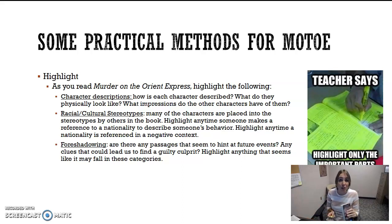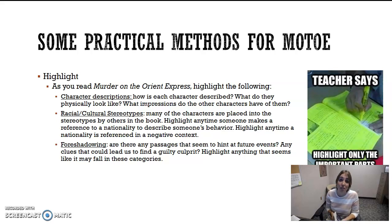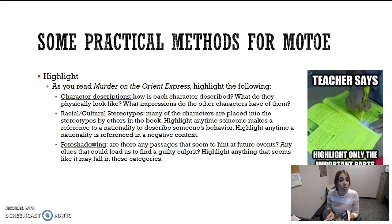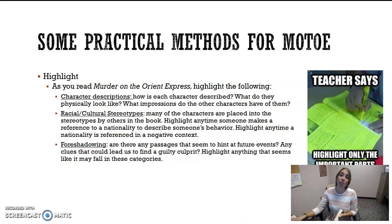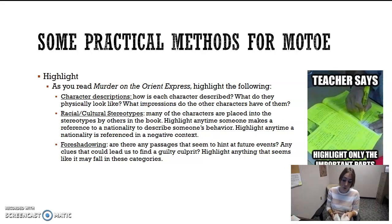As you read through the book, the first thing I want you to highlight is character descriptions. How is each character described? What do they physically look like? What impressions do other characters have of them? We got a great example on Monday in our lecture about the description of Poirot, and we get more excellent descriptions as we get into this book.